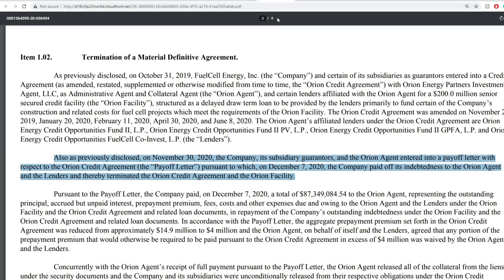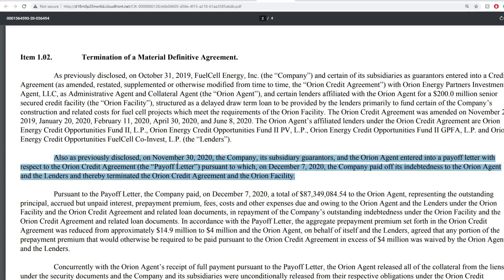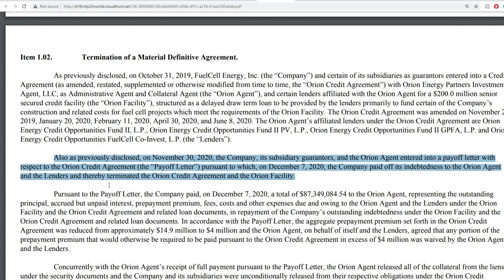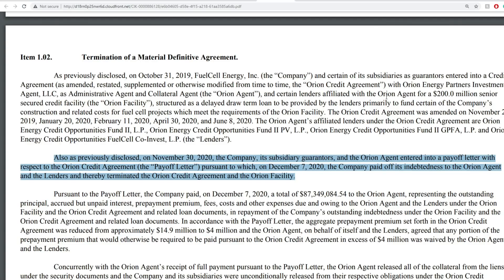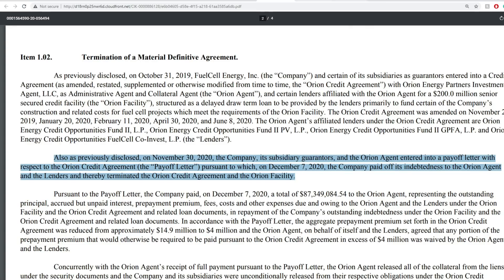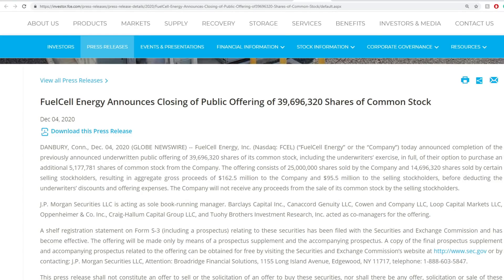The next thing we want to look at is recent SEC filings. Just recently, they had an agreement with Orion Credit Agreements. The big thing about this is this small paragraph that got my attention. As previously disclosed on November 30th, the company and its subsidiary guarantors and the Orion Agent entered into a payoff letter with respect to Orion Credit Agreement pursuant to which on December 7th, 2020, the company paid off its indebtedness to Orion Agent and the lenders and thereby terminated the Orion Credit Agreement and Orion Facility. So they have no debt there between one another, all settled. We can close the books on that, which is positive by the way.